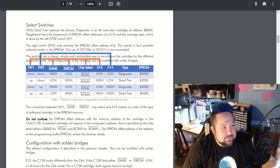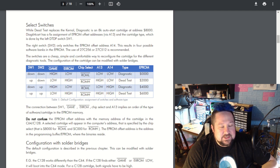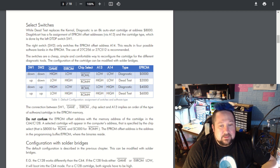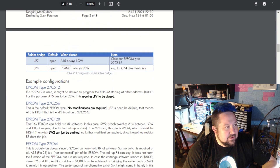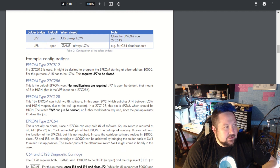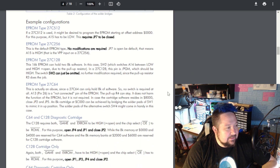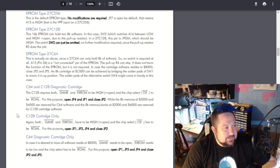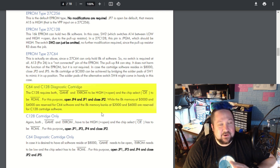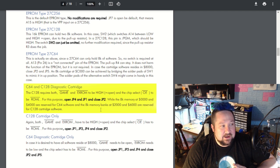In the default configuration we get four images — two diagnostics and two dead tests — which is great if we're only going to work on a C64. But I want to use this on my 128. We can see here that for EEPROM type 256 no modifications are required. I want to make a C64 and 128 diagnostic cartridge. I already have a completely separate dead test cartridge, and I don't mind switching out cartridges when it's time.